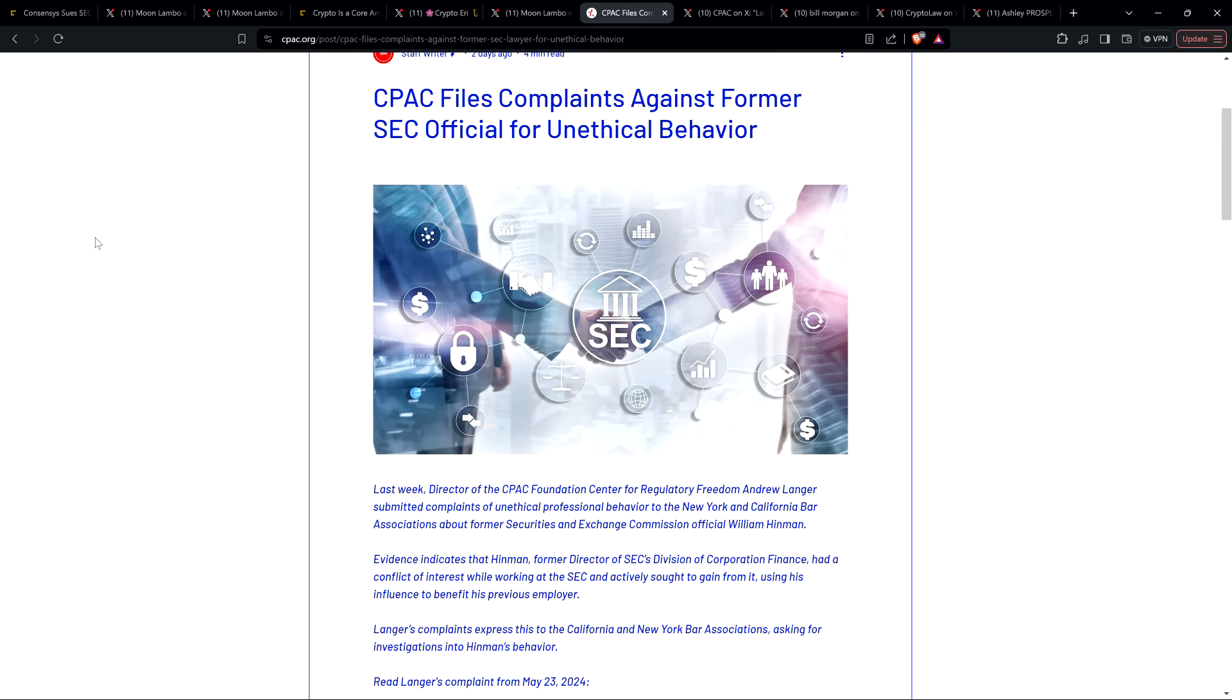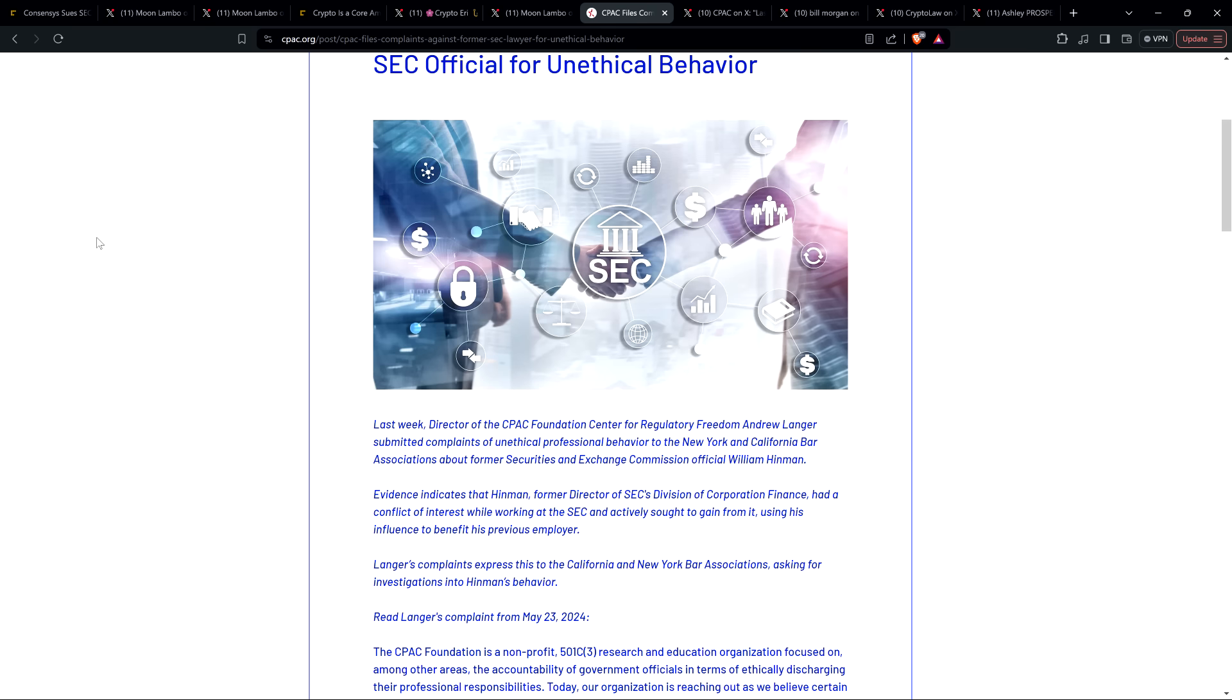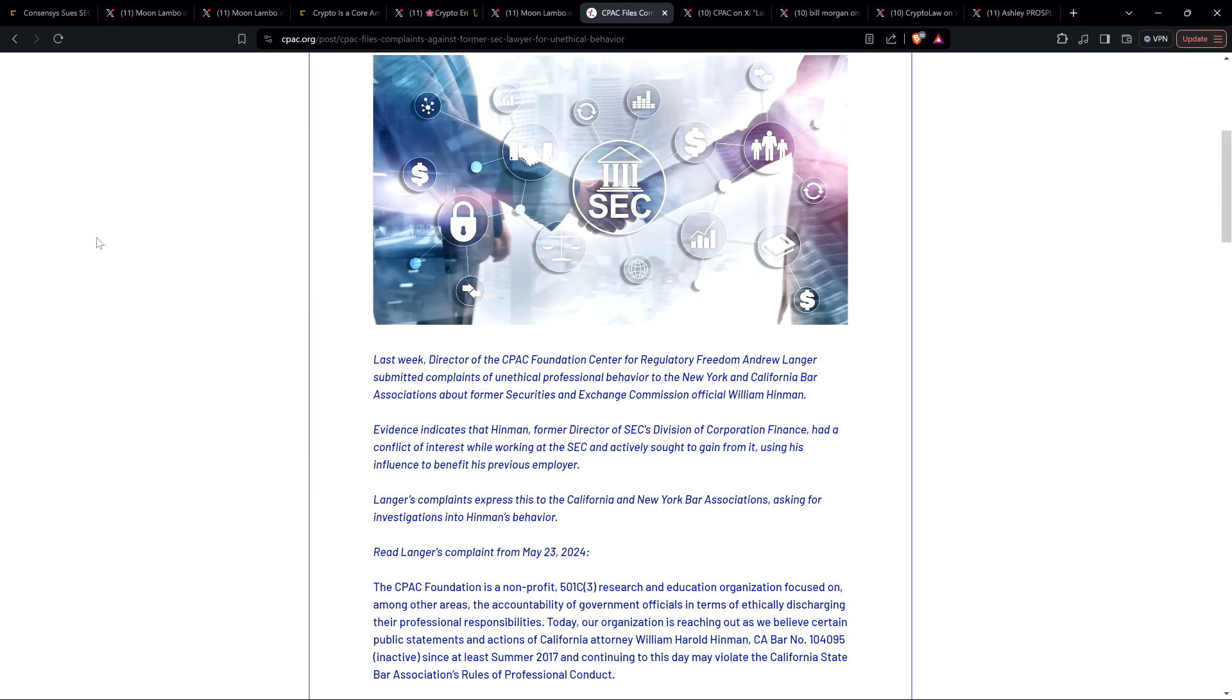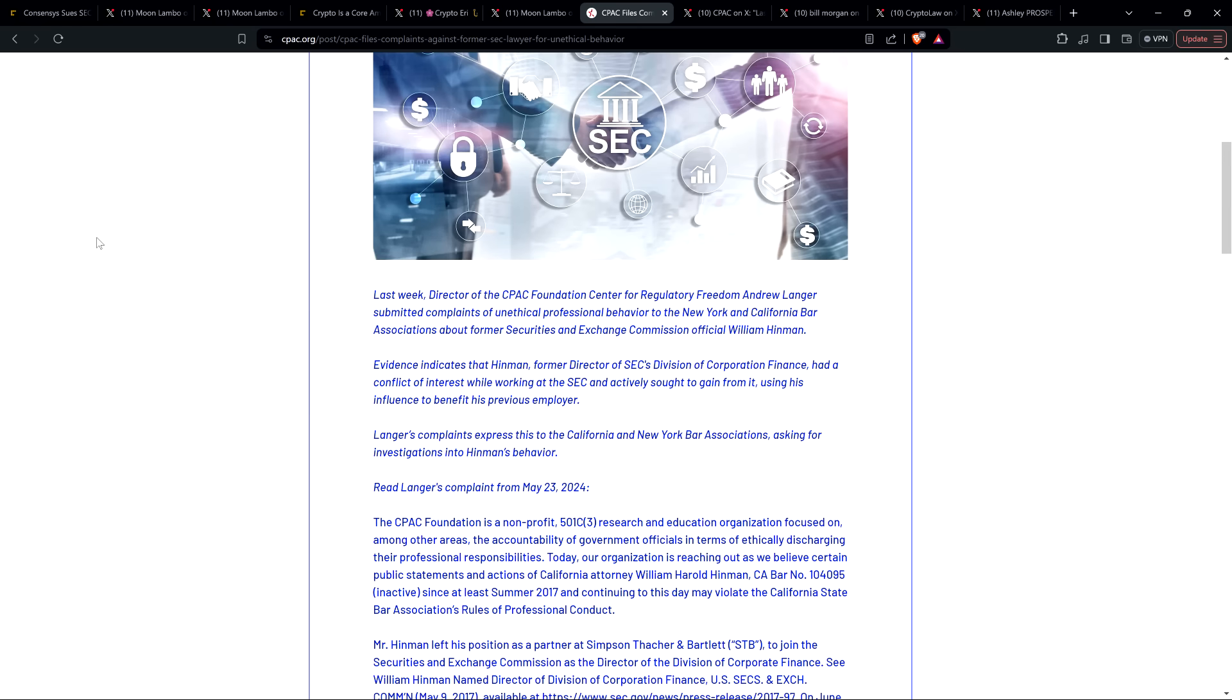Director of the CPAC Foundation Center for Regulatory Freedom Andrew Langer submitted complaints of unethical professional behavior to the New York and California bar associations about former Securities and Exchange Commission official William Hinman. Evidence indicates that Hinman, former Director of SEC's Division of Corporation Finance, had a conflict of interest while working at the SEC and actively sought to gain from it using his influence to benefit his previous employer.